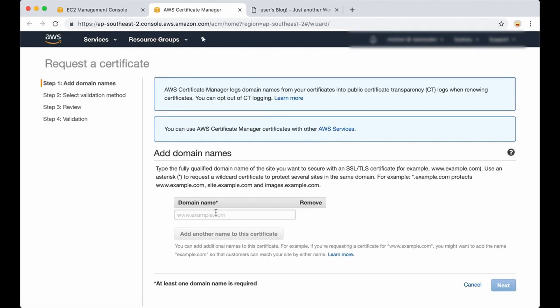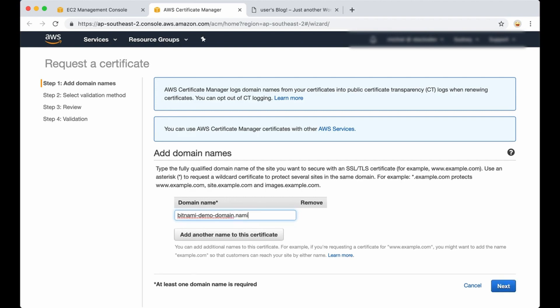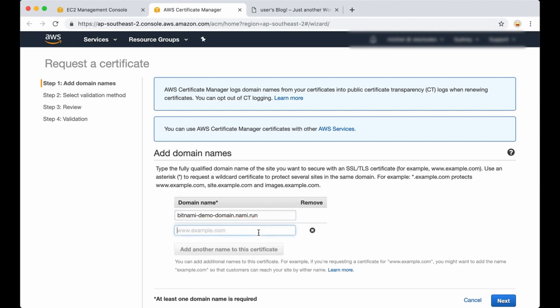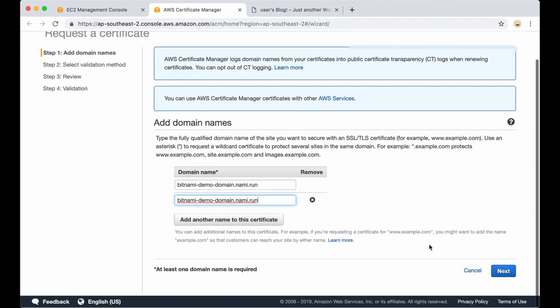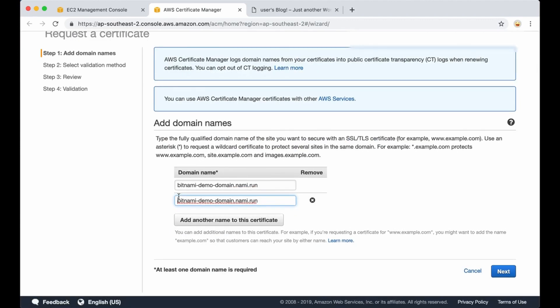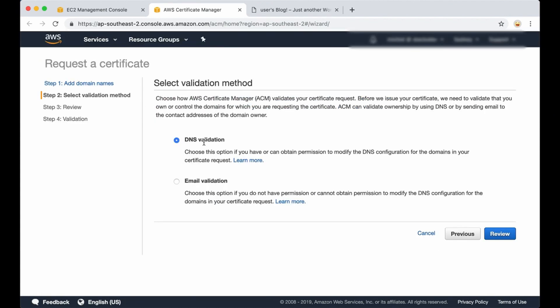It's pretty simple. You only need to add the domain name. This is just a sample domain I'm using. We need to add www here of course, and then click on next. There are two types of validation you can use. If you have permission to modify the DNS configuration you can use DNS validation. I'm going to use email validation. In this case an email will be sent to the domain name owner.